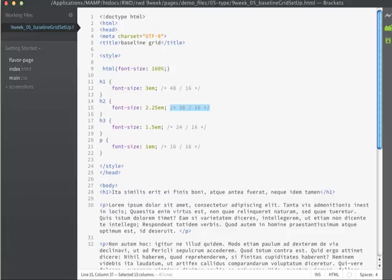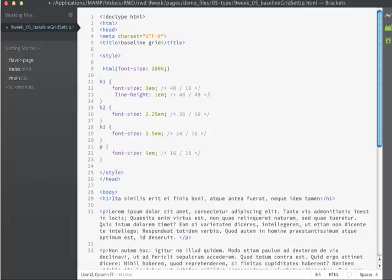So we're going to use the same formula that we used before so that we can get a line height. When we code line height, though, our target size has now changed. I'm dividing target line height,